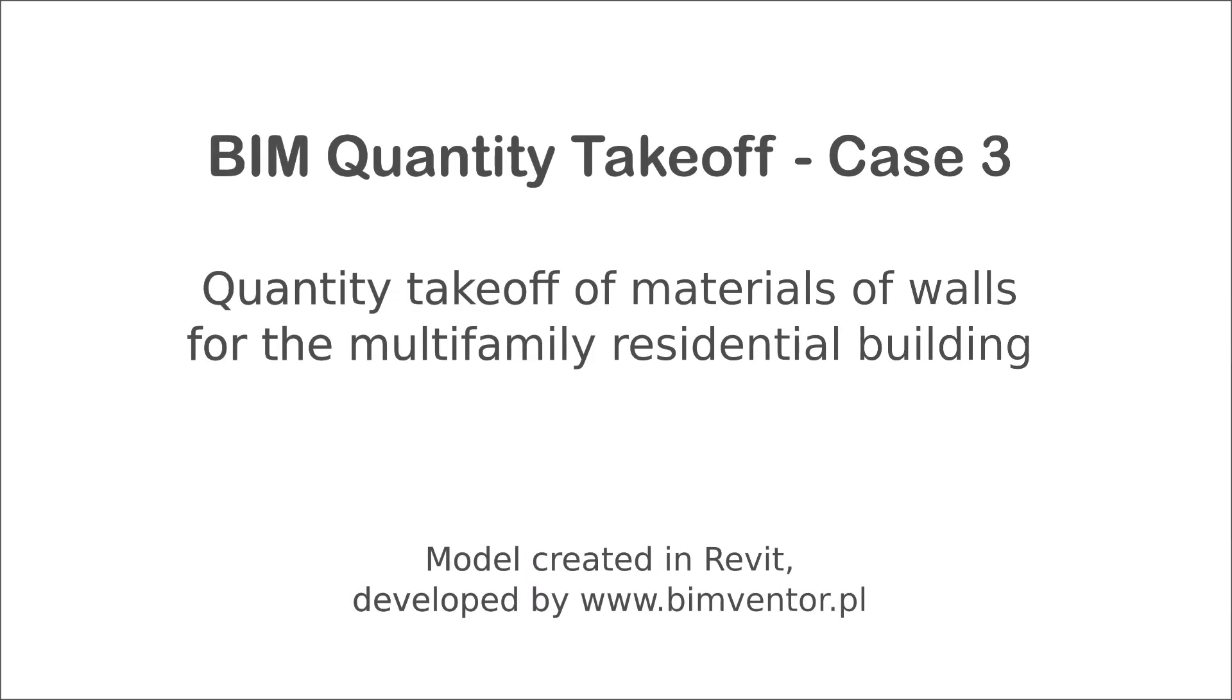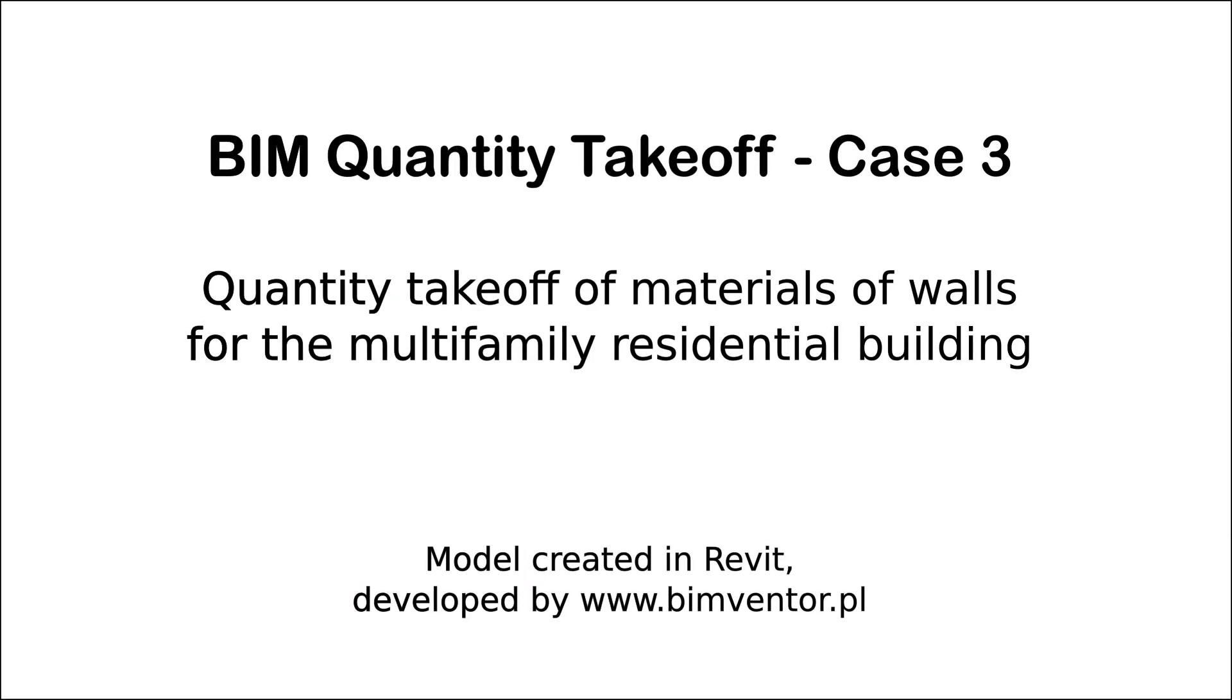Hello everyone! Welcome to another movie in our BIM Quantity Takeoff series. In this exercise we will use the multi-family residential building model provided by BIMVentor.